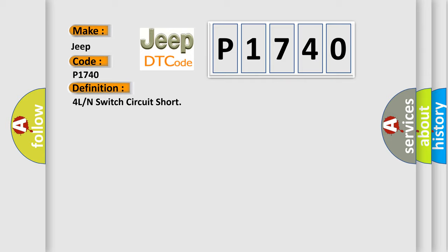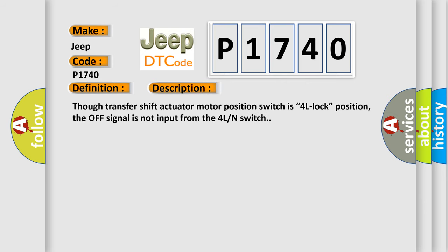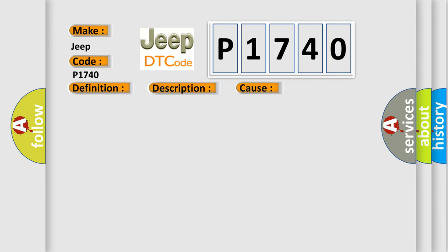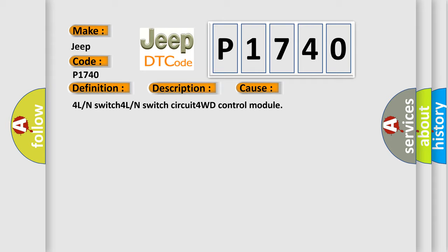The basic definition is 4L or N switch circuit short. And now this is a short description of this DTC code. Though transfer shift actuator motor position switch is 4L lock position, the off signal is not input from the 4L end switch. This diagnostic error occurs most often in these cases: 4L or N switch, 4L or N switch circuit, or 4WD control module.